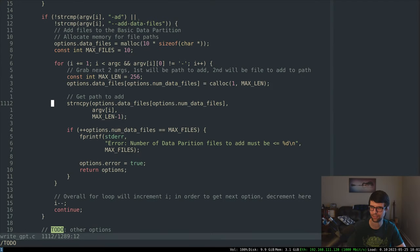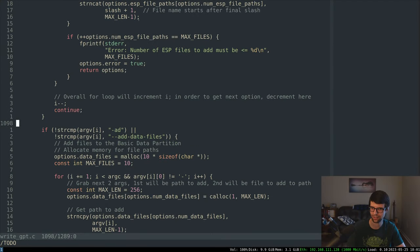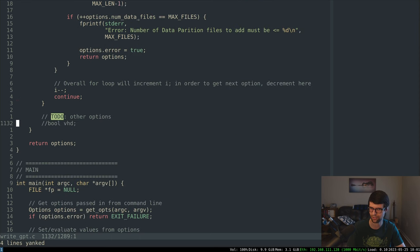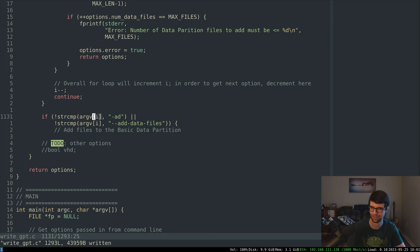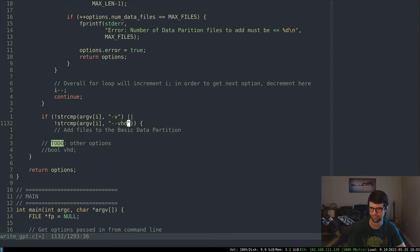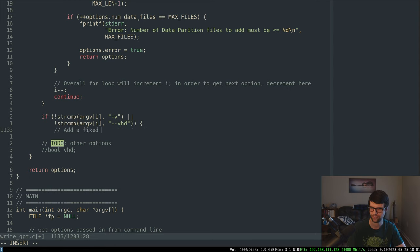So what I have left is the VHD option. If we want to add a fixed VHD footer and I'll call it today — it's like 6 PM already. Let's do VHD: add a fixed virtual hard disk footer to the disk image.